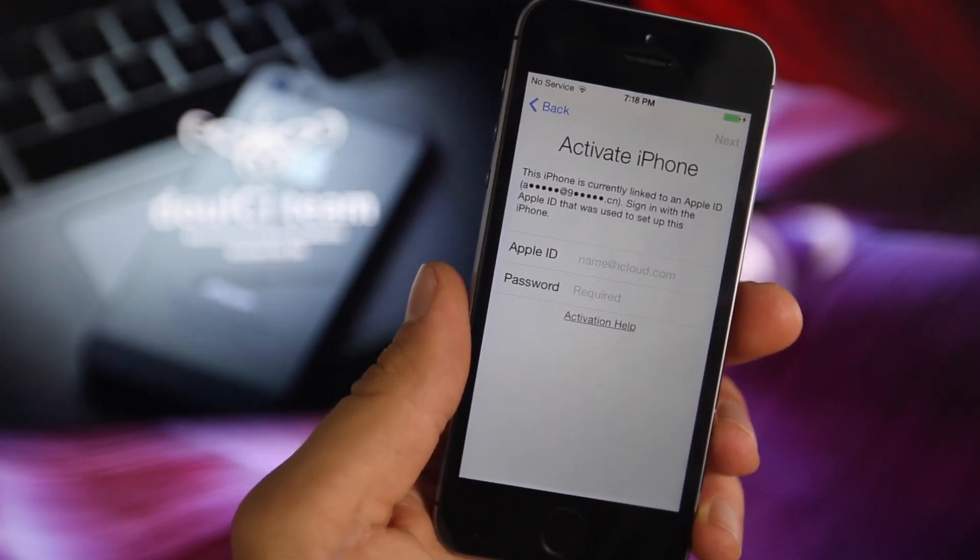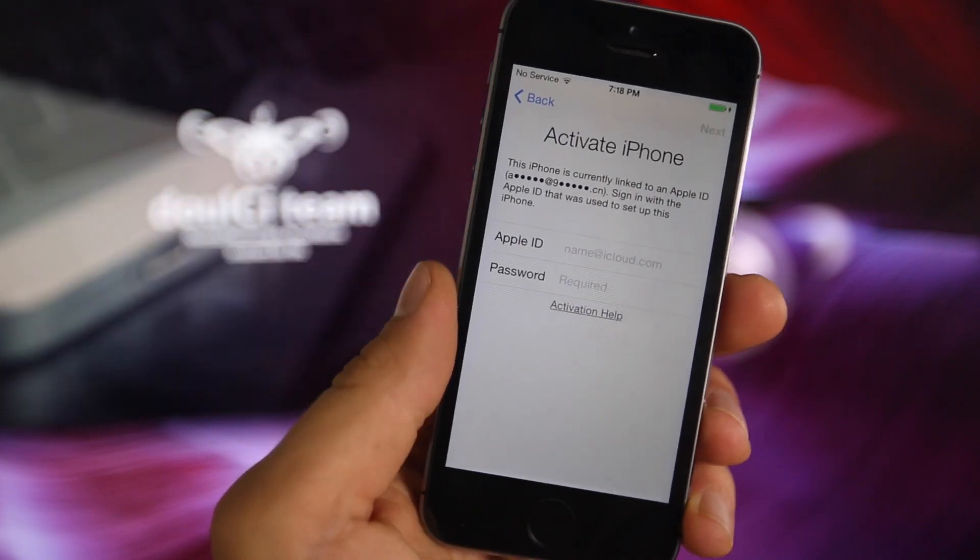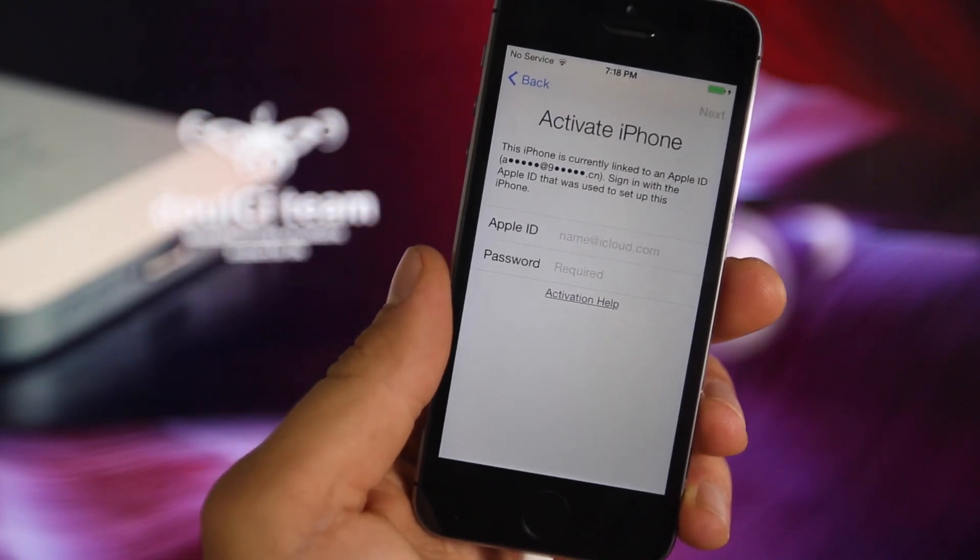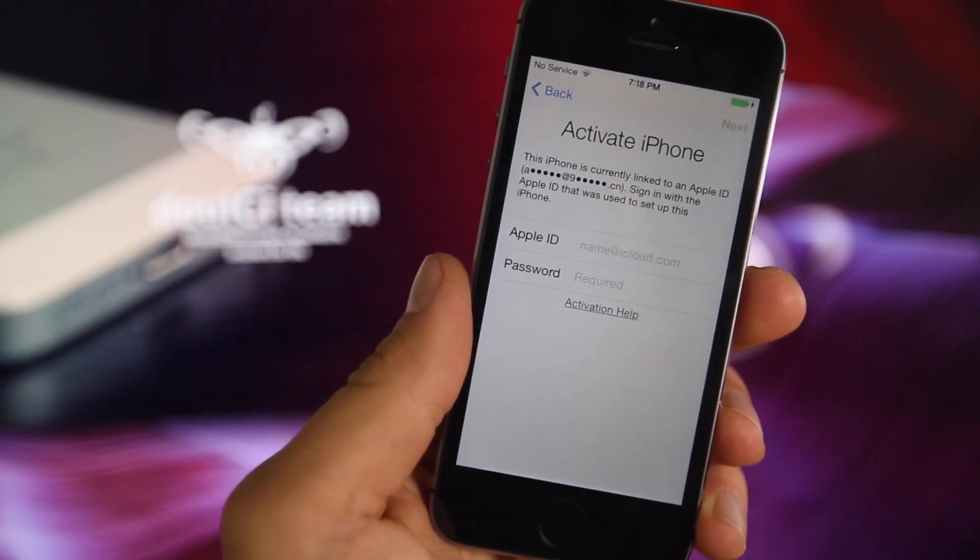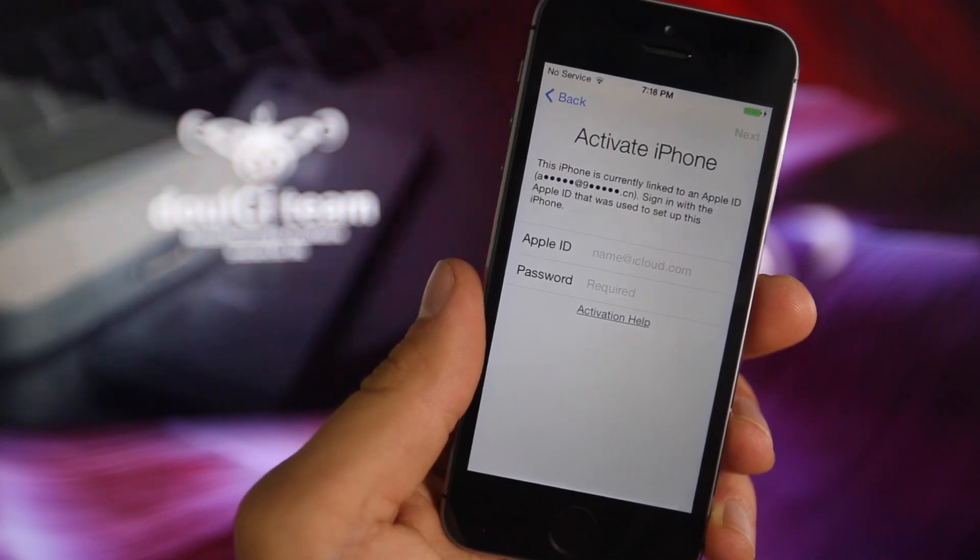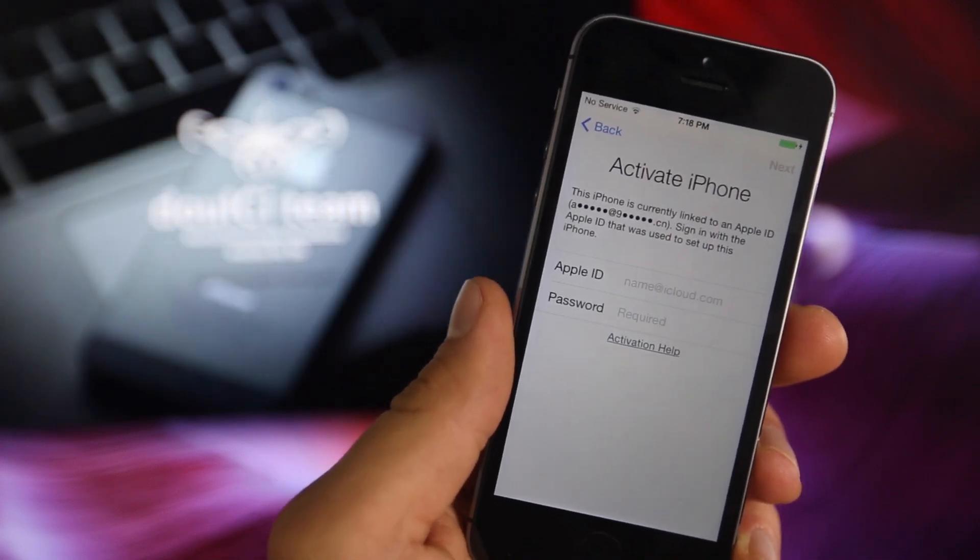Right now that server is down. Only when it's up—later this weekend, I believe—will I be able to show you guys the full tutorial, the full process of getting rid of activation lock on your phone.